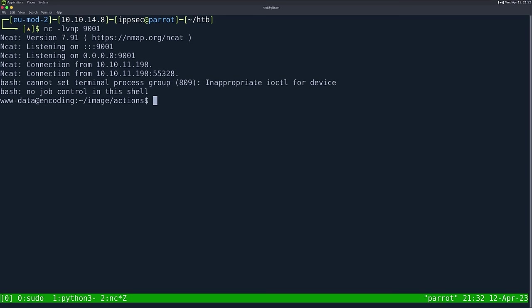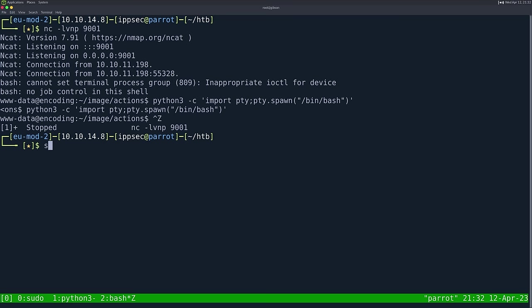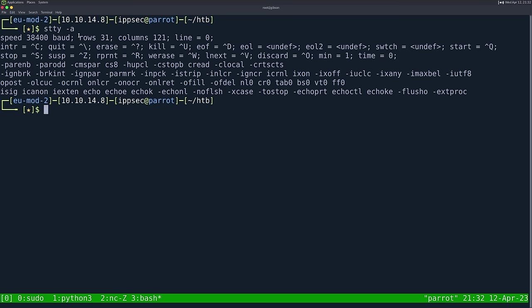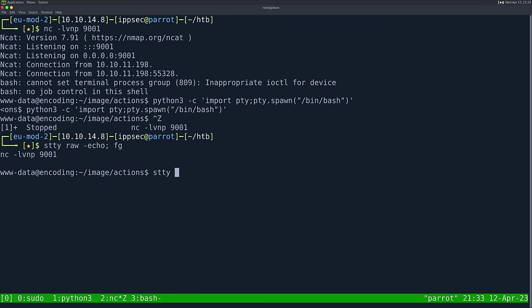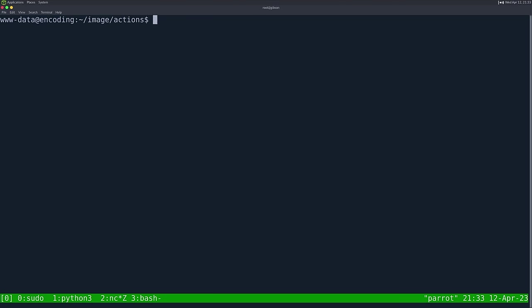Back to the box where we just got a shell. Let's stabilize it: python3 -c 'import pty; pty.spawn("/bin/bash")', then Ctrl+Z, stty raw -echo, fg. Fix the TTY with stty rows 31 cols 121, export TERM=xterm, and clear the screen. Now we have a proper shell on the box.